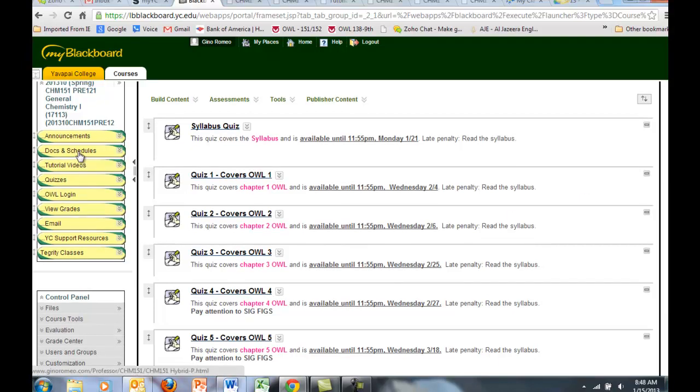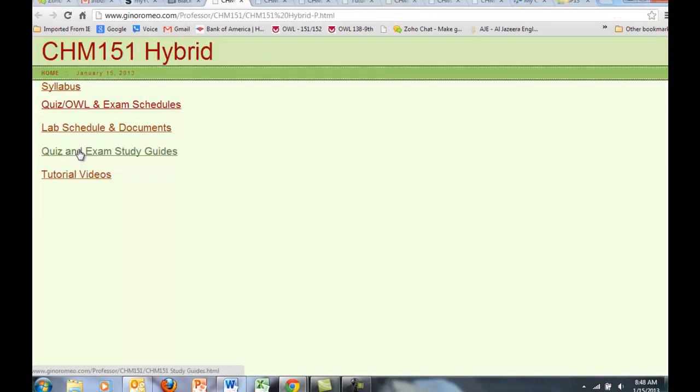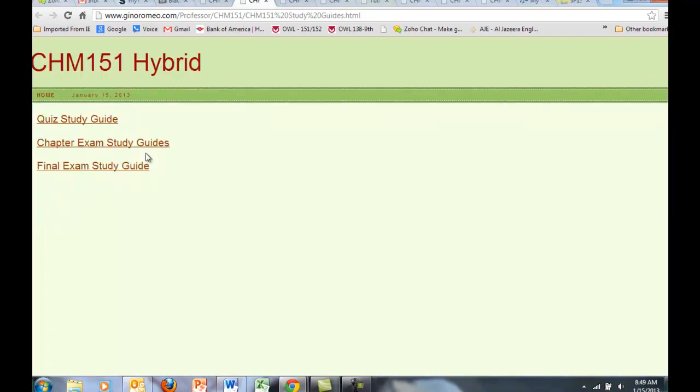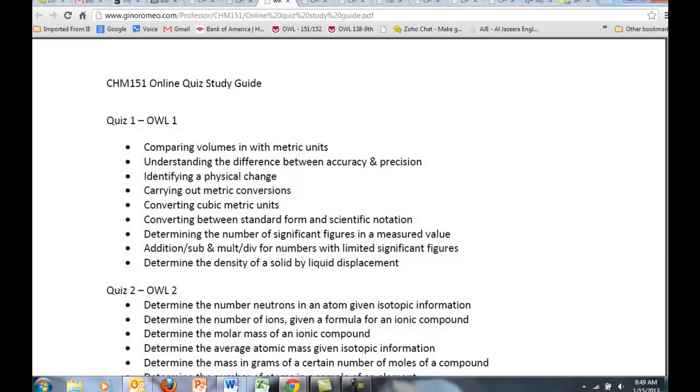Now we'll take a look at documents and schedules. Notice that there is a link here for quiz and exam study guides. If you click on the quiz study guide, the quiz study guide is very useful because it guides you to what you need to know for each of the quizzes.